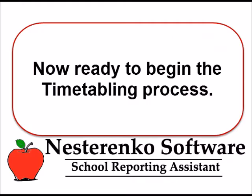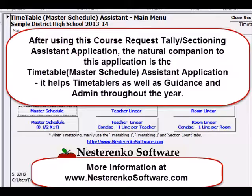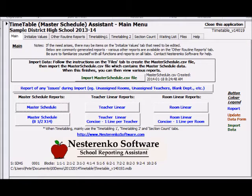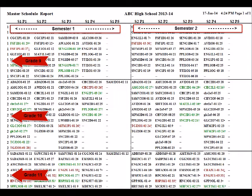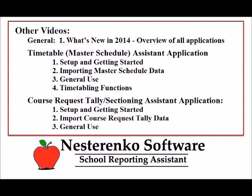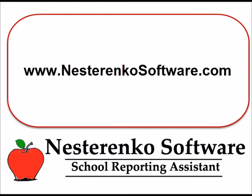At this point, you would be ready to begin timetabling. The reports from this application provide the necessary information to build the course sections. The Timetable Master Schedule Assistant application is invaluable during the timetabling process. It provides many reports, including the Master Schedule report, which displays the master schedule in an easy-to-read, two-dimensional visual grid on one page. There's more information and other videos at www.nestrancosoftware.com. Good luck with the process!